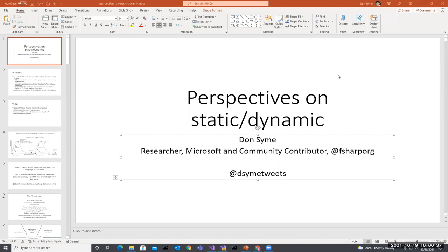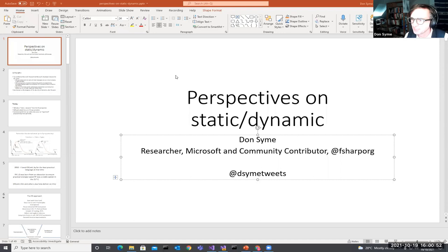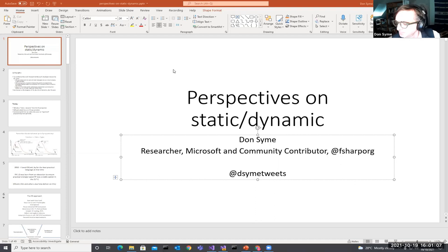Don is one of the creators of F-Sharp, with many co-credits for many contributors. Both Don and Nico are creators of F-Sharp and Rust respectively. We will have a discussion on static and dynamic aspects in language design, taking questions from the audience, starting with Don's talk.